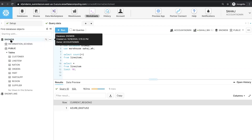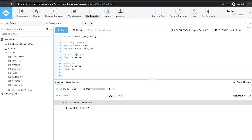SnowDB has information about my customers, orders, parts, suppliers, et cetera. Our goal here is to replicate this database to our accounts in AWS and GCP. Before we do that, let's run a few quick queries to look at the data set.